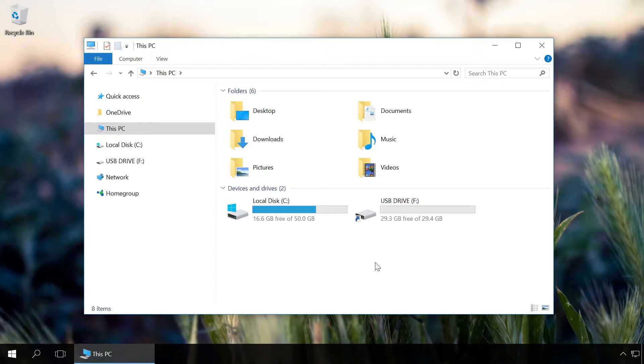If your PC is already infected, watch our video about finding and deleting viruses.